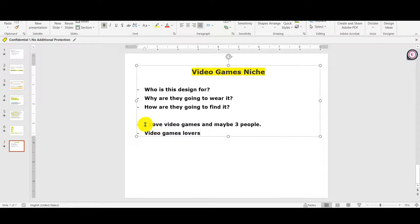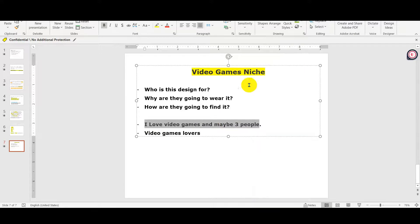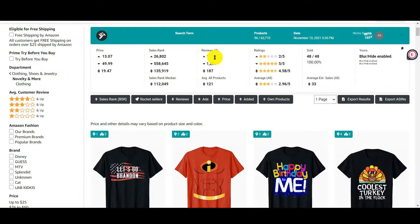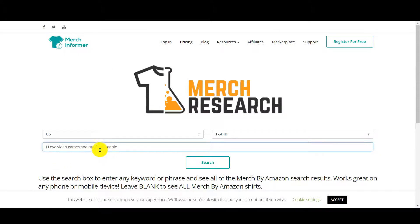So I just made up this quote. Let's check if we have any competition for this one. I copy it, go to Amazon, and place the quote here — 'I love video games and maybe three people' — and I click search.